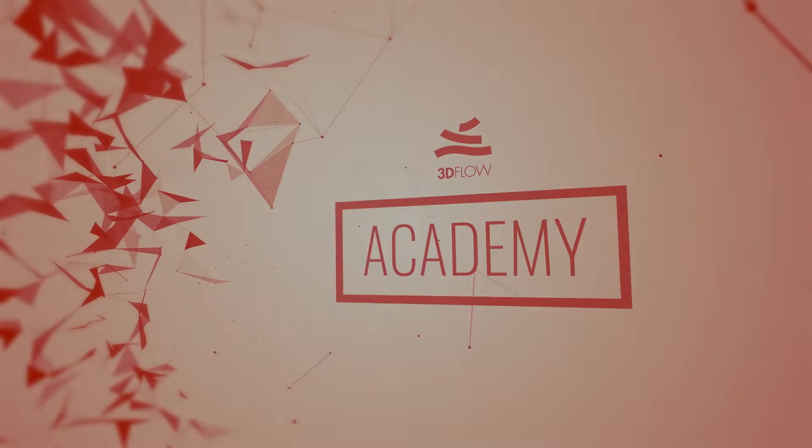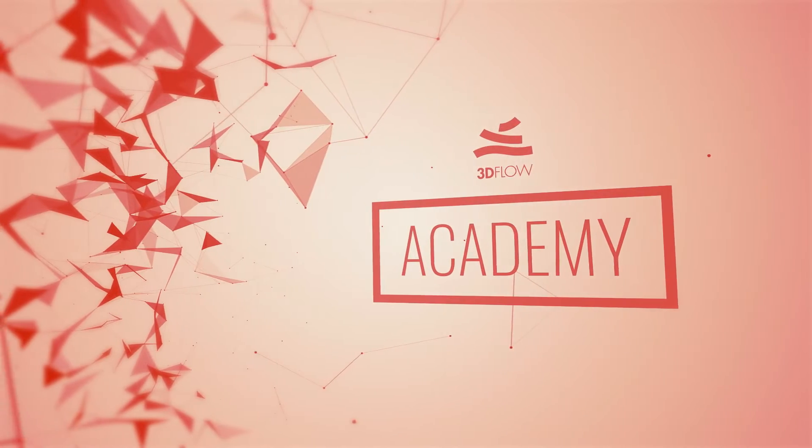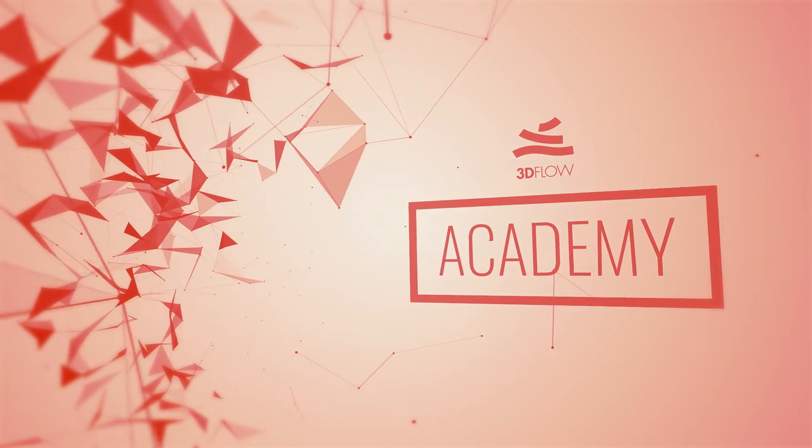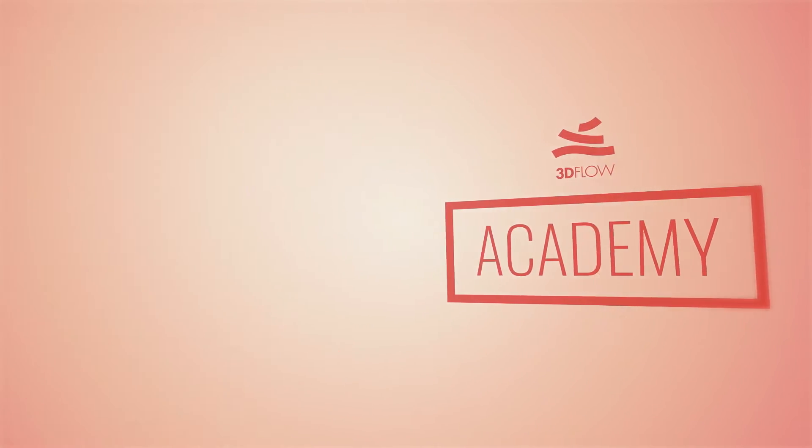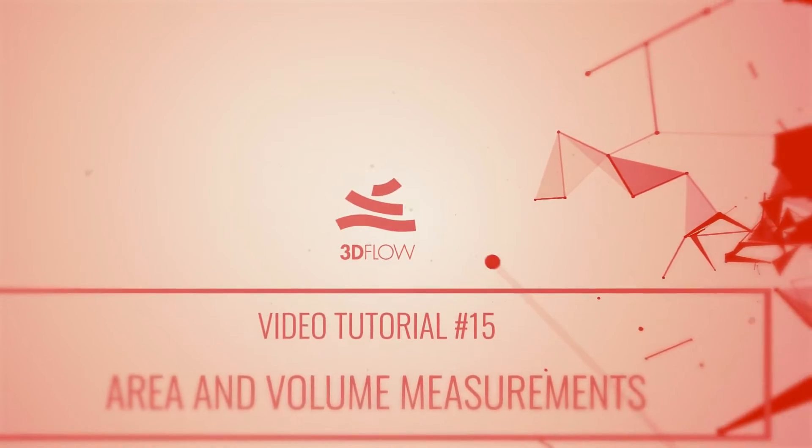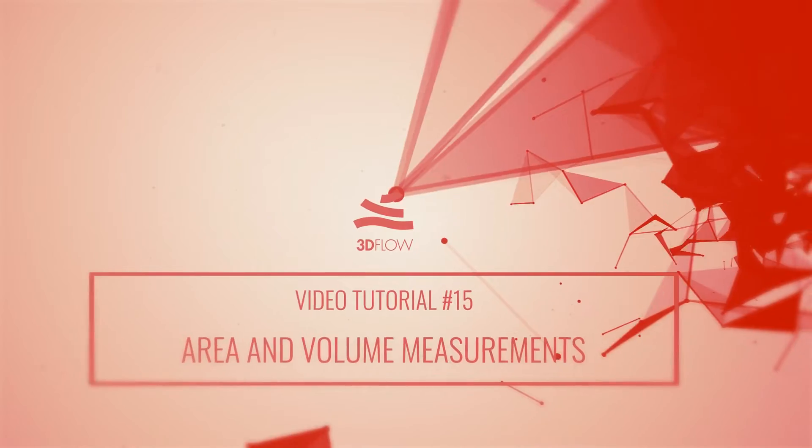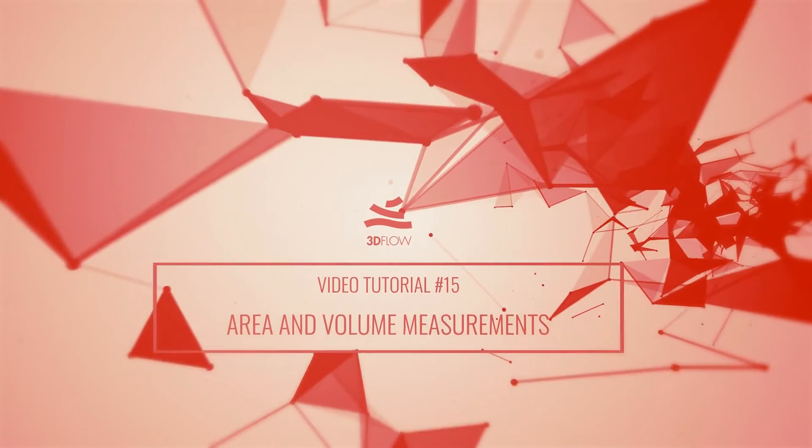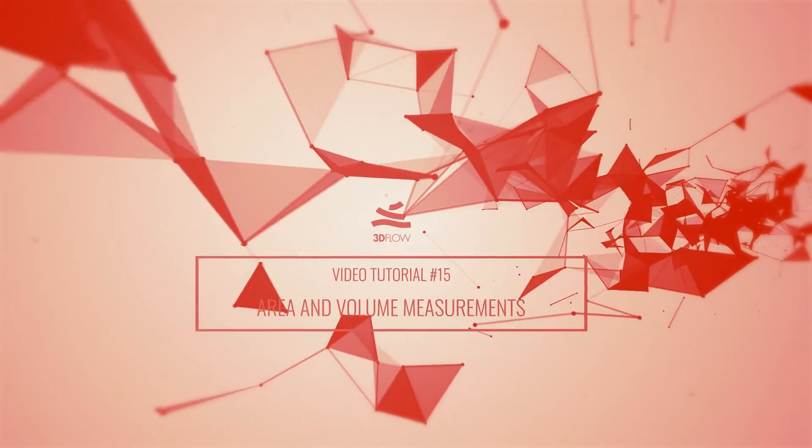Welcome to 3Dflow Academy! This video tutorial is dedicated to the advanced volume computation capabilities available in 3DF Zephyr Pro and 3DF Zephyr Arial.